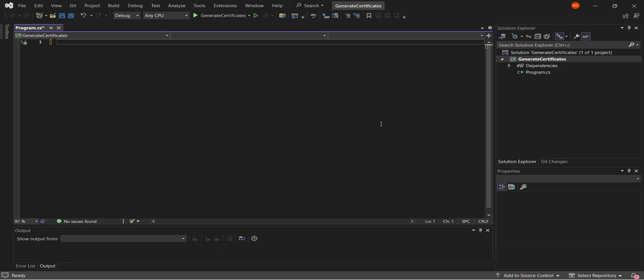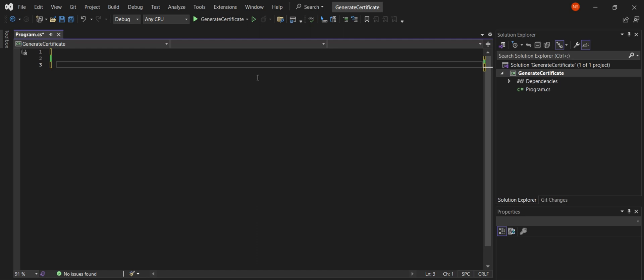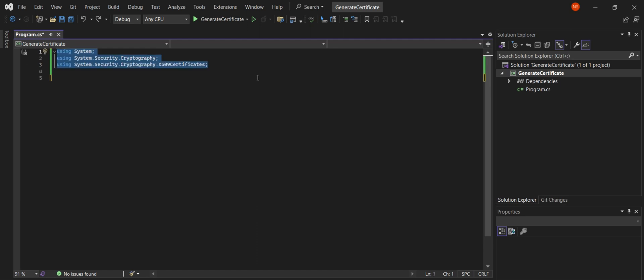In our example, we're creating a self-signed certificate, which is typically used for development and testing purposes. Self-signed certificates are great for local development environments where you don't need a certificate from a trusted authority. First, let's look at the namespaces we're using — these are like the libraries we need to get our job done. Cryptography and X.509 certificates contains classes for cryptographic operations, security, and to handle the certificates.